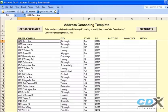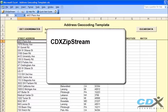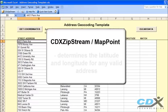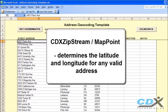This is CDX Technologies, and we're going to show how you can easily get latitude and longitude data for a list of addresses in the Microsoft Excel template you see here. The template uses our software, CDX ZipStream, which works in conjunction with Microsoft MapPoint to determine the latitude and longitude for any valid address.